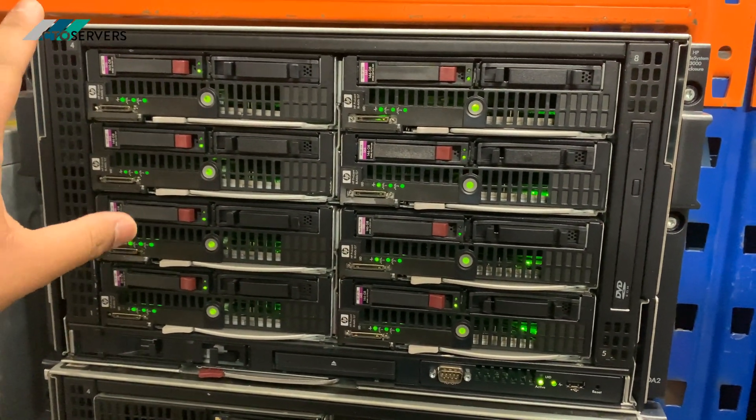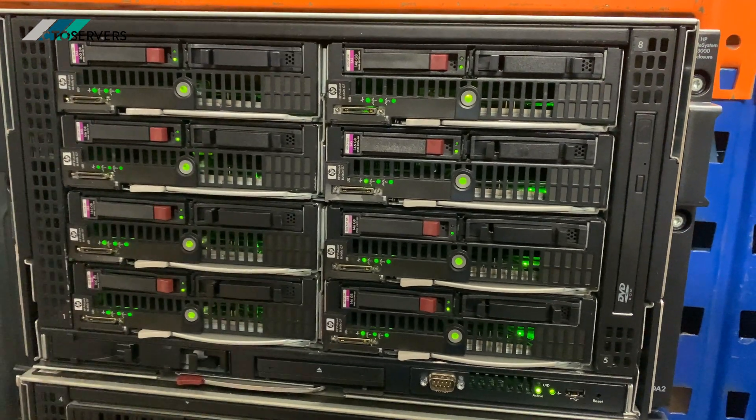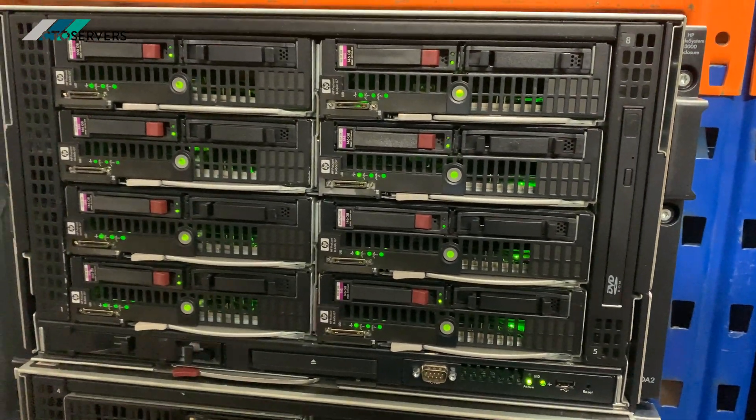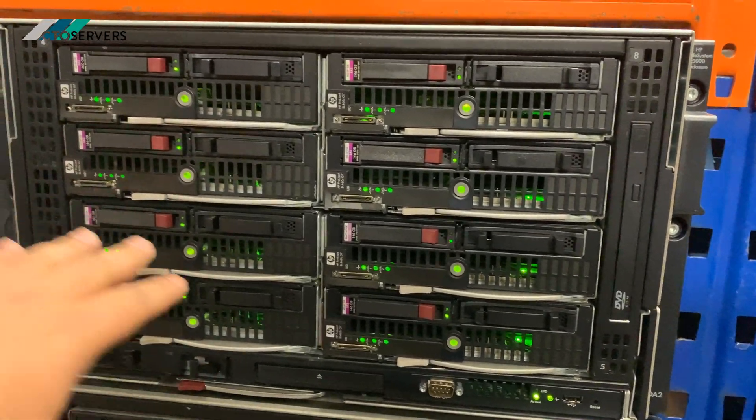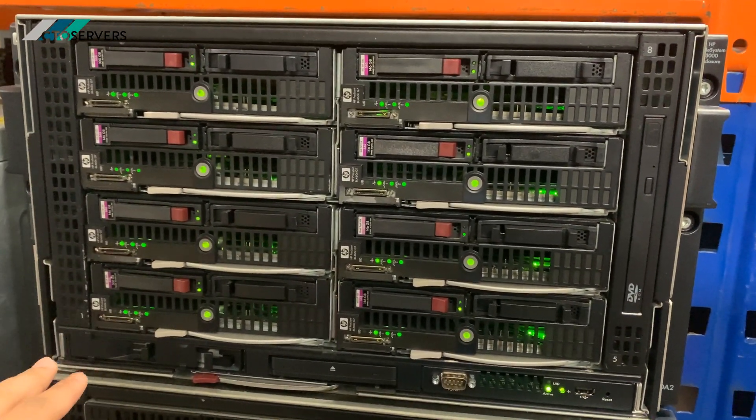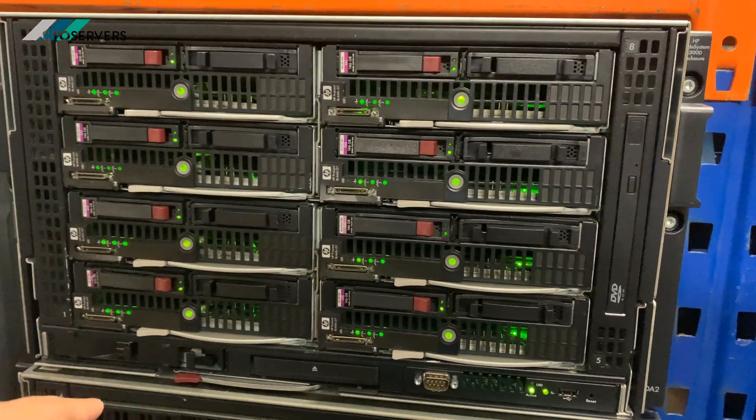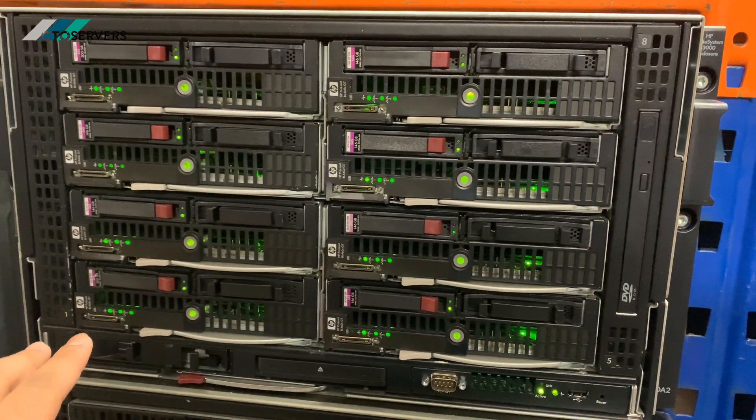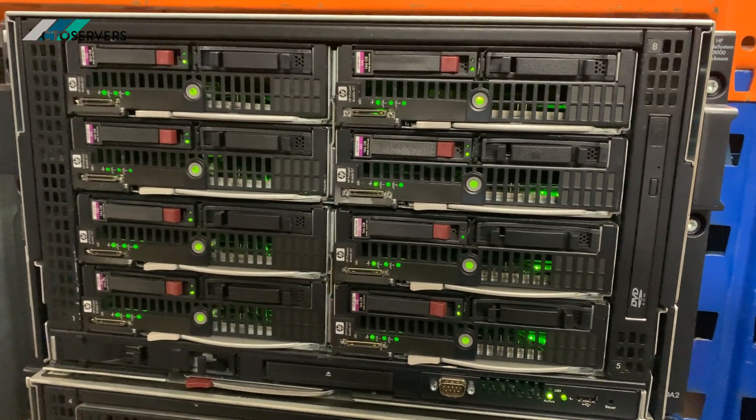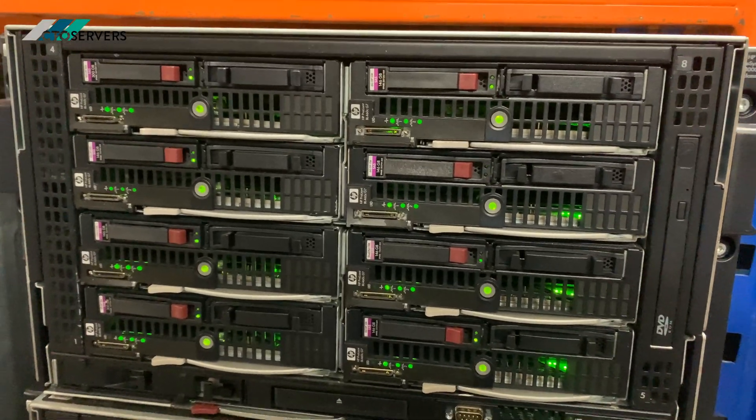Why this is special is because it's half the size of a C7000 and it takes up to eight blades, whereas a C7000 takes 16 blades. So if you have a space constraint in your rack, this is a perfect solution.